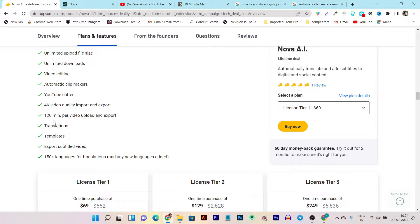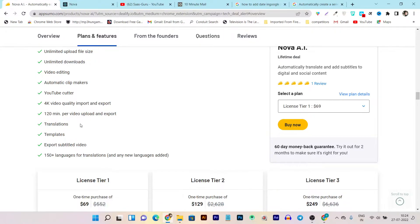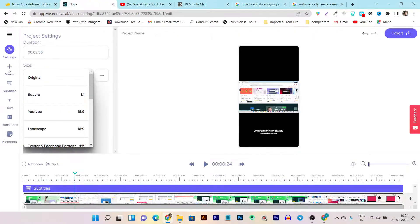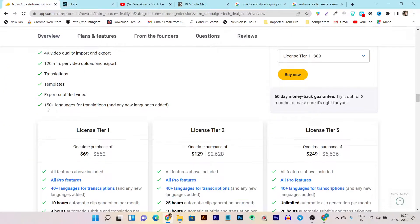You can also import and export up to 4K videos. Per video editing session, you can upload up to two hours of video. There are translations and templates available, plus you can export subtitles in SRT or TXT format. There are more than 150 languages listed for translation.